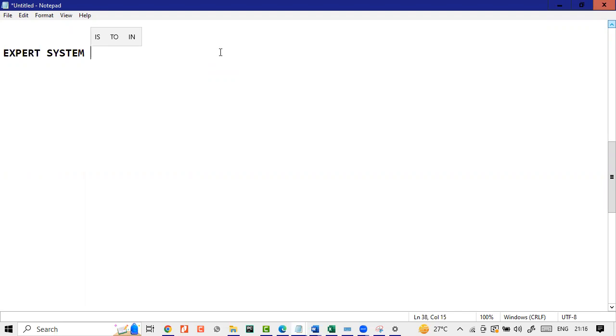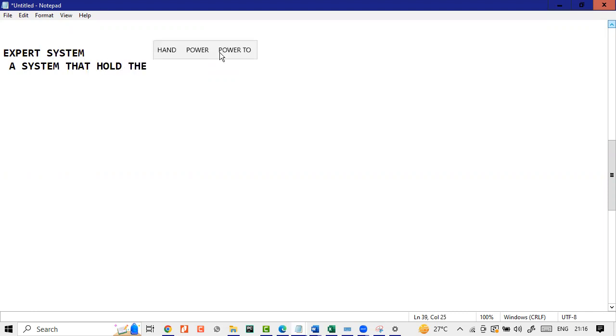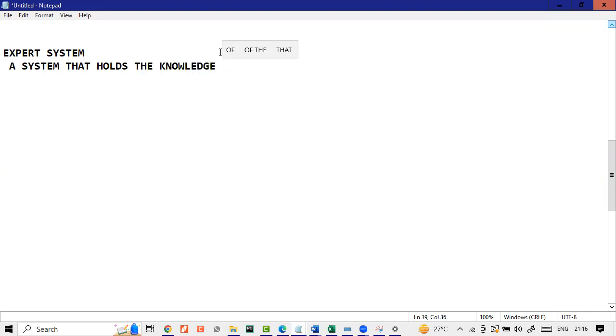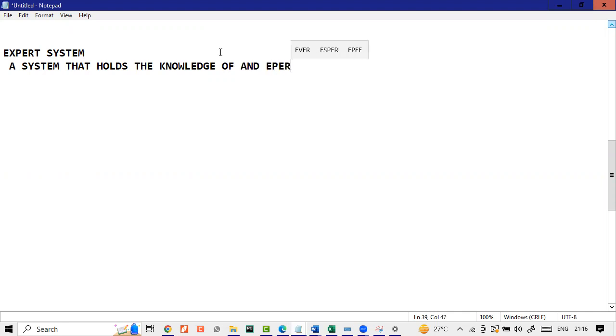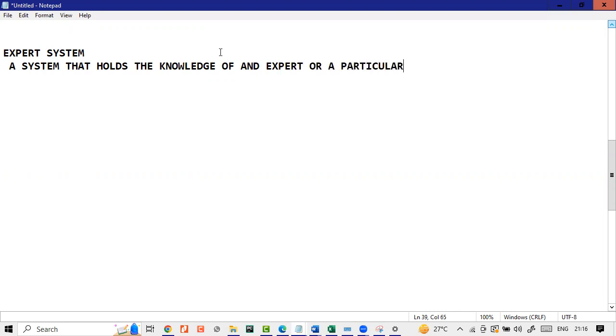Now, what is expert system? An expert system is basically a system that holds the knowledge of an expert or a particular field.